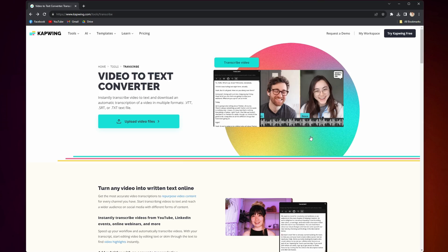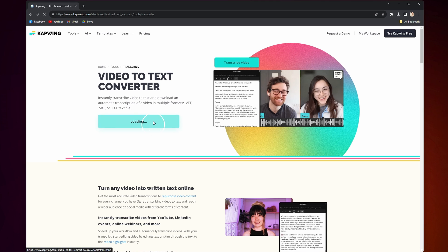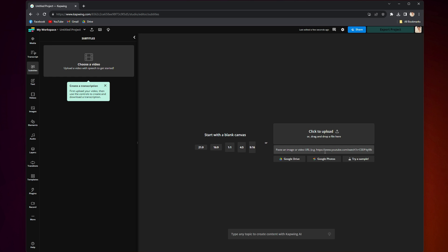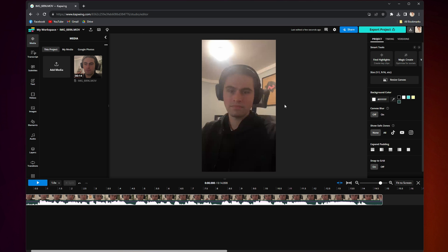So click the link in the bio and follow along because the first thing you're going to need to do is upload your file. When you click on the link in the bio, you'll be taken to Kapwing. Then click here, and now you can either upload from your device or from a URL link. Once that's done, you'll be taken to the editor, and you will see your file reflected in your timeline.